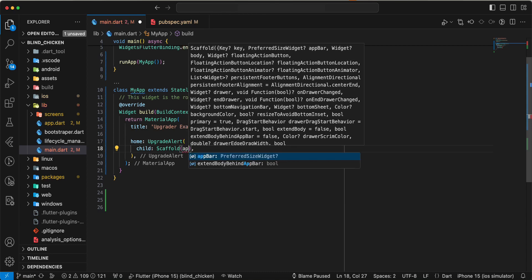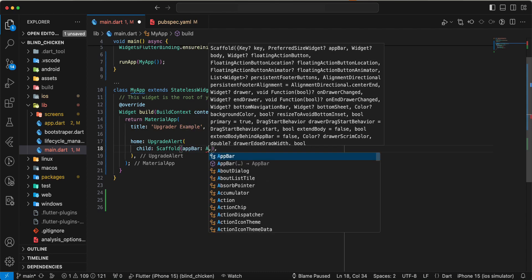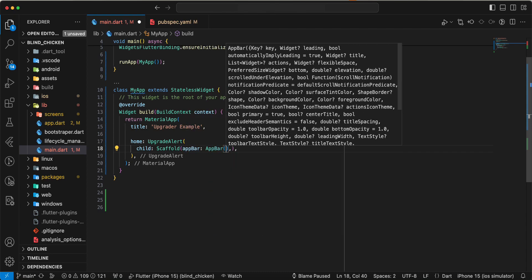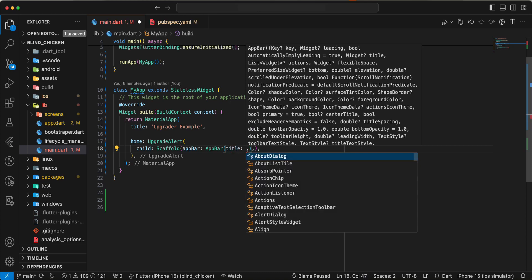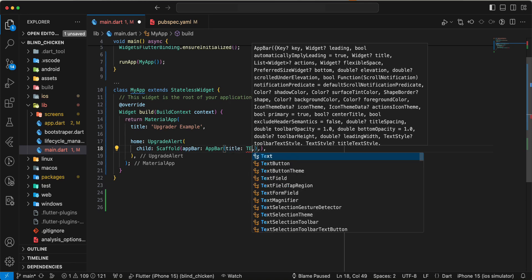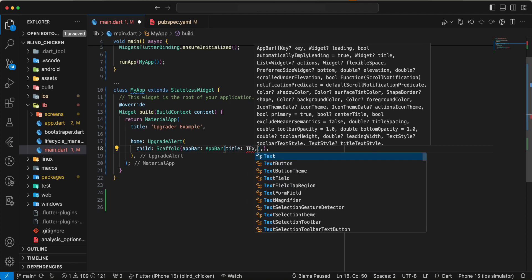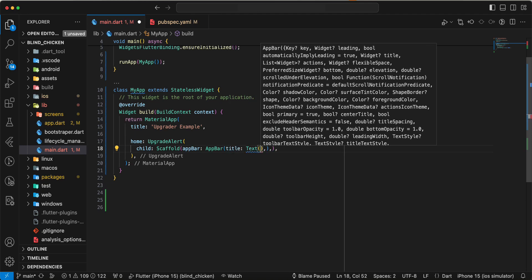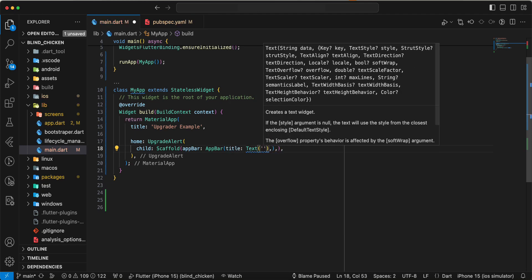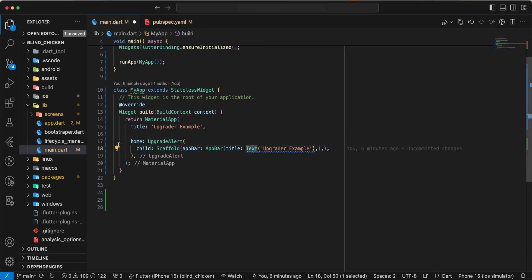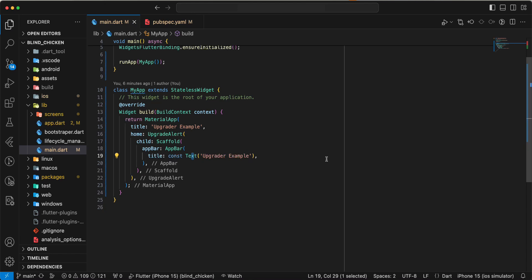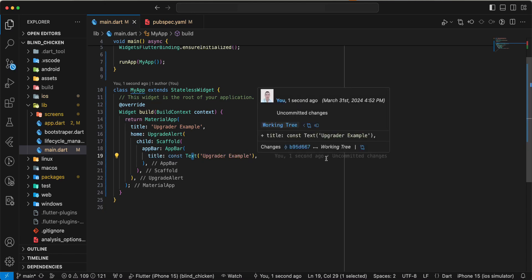Then we write AppBar, write title, write widget text, write text information. Then we add const and save.